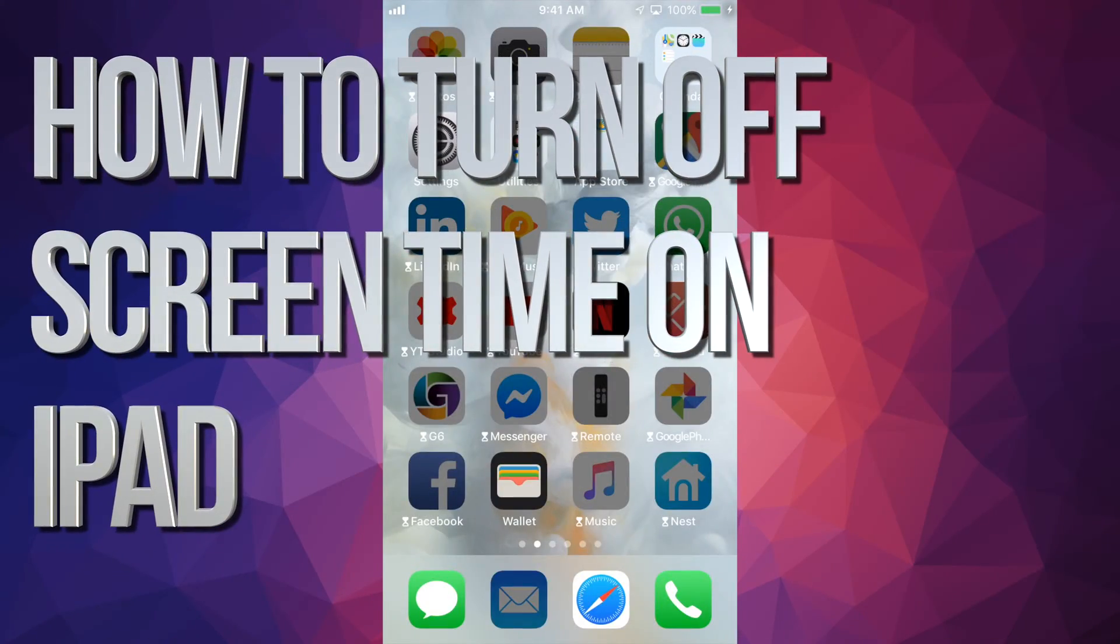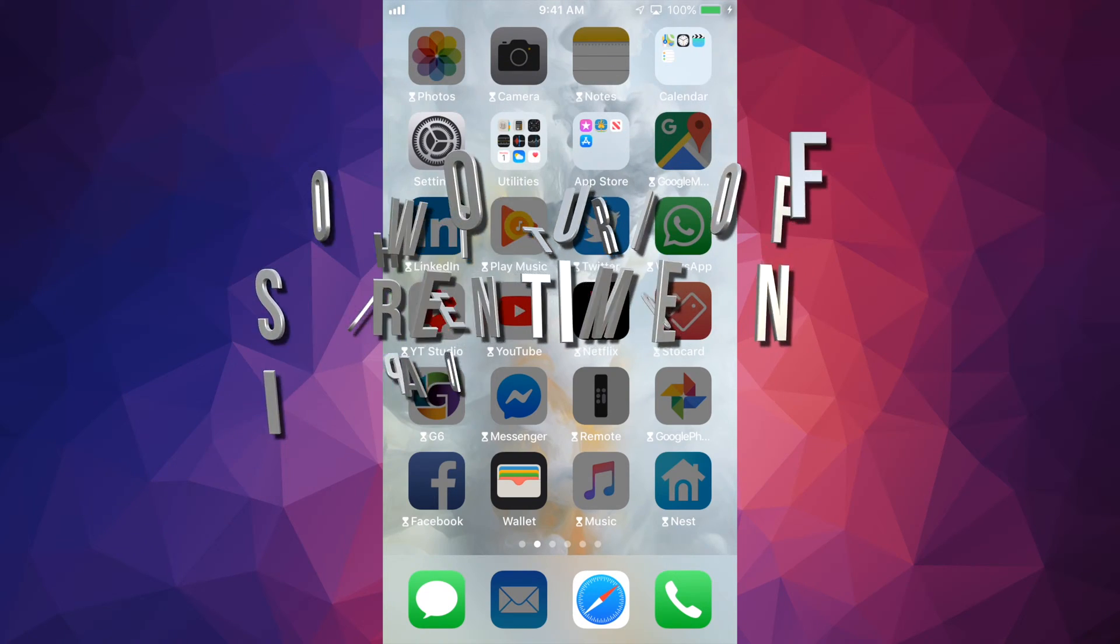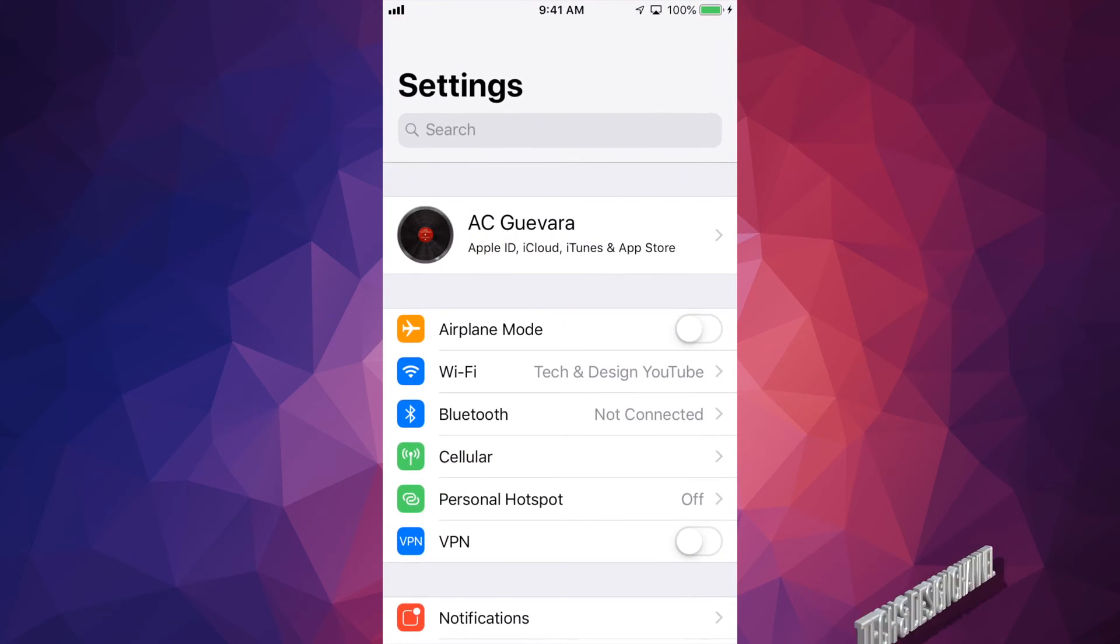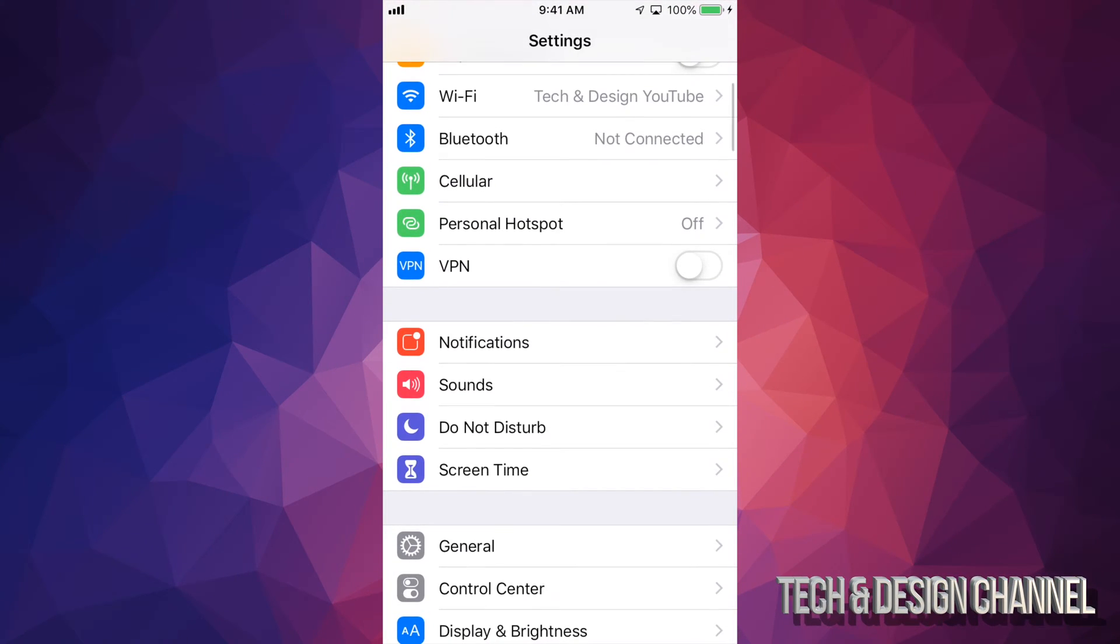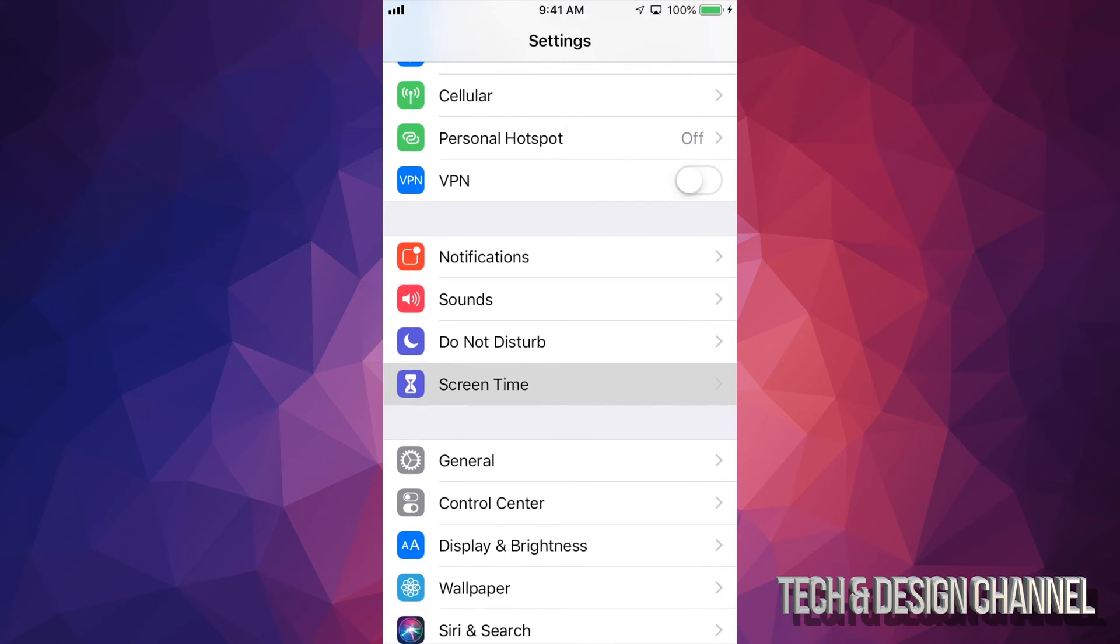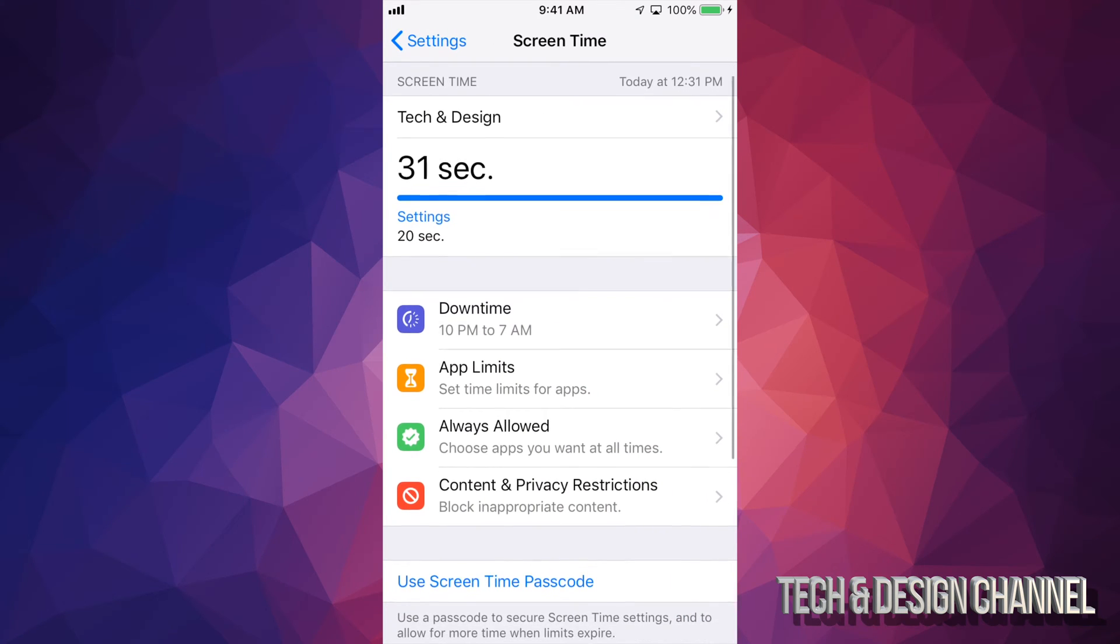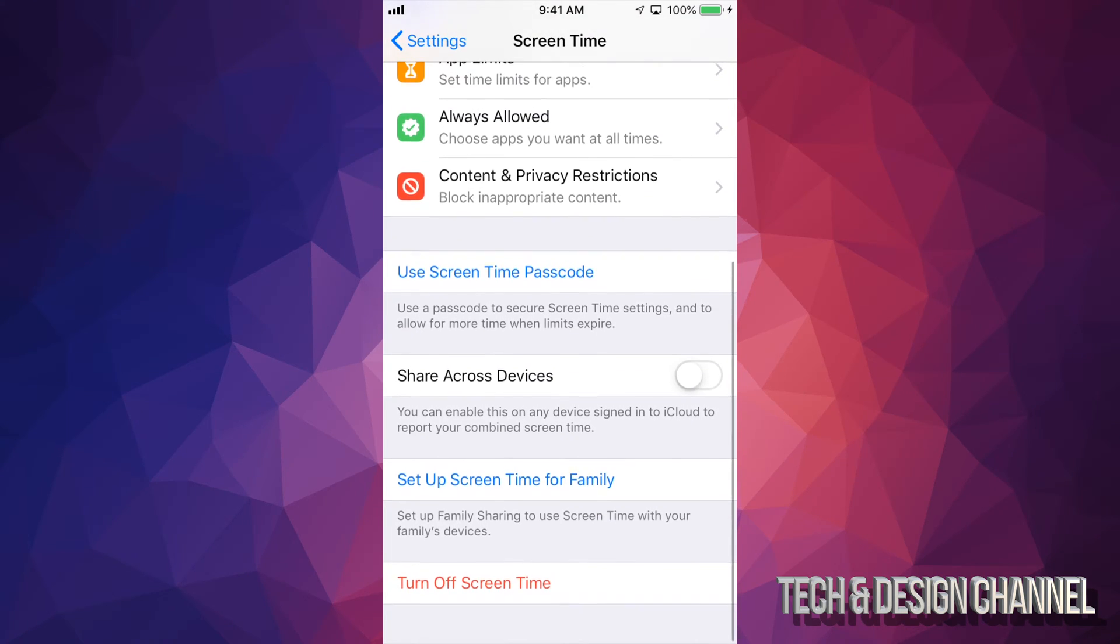Hey guys, if you want to turn off screen time, all you have to do is go into Settings. Under Settings you'll see Screen Time right here, and this is where you'll turn it off.